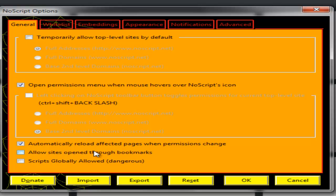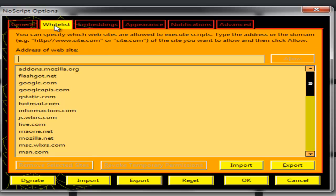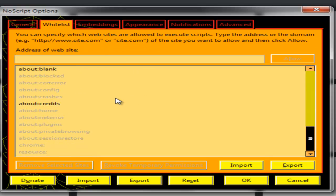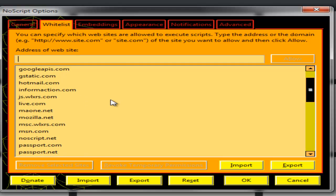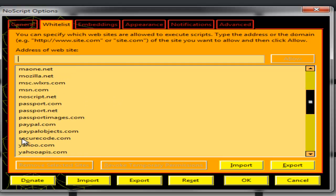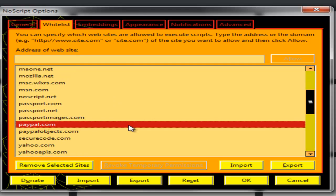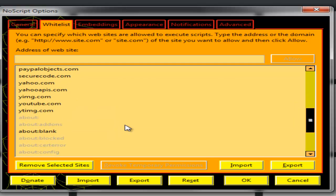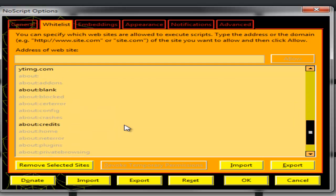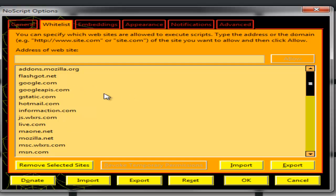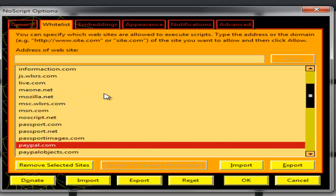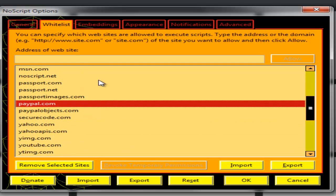And then I go to whitelist here. I can add manually whatever I want. PayPal as you can see is already listed as allowed from default, and other normal links like add-ons Mozilla.com and Google.com are already allowed.